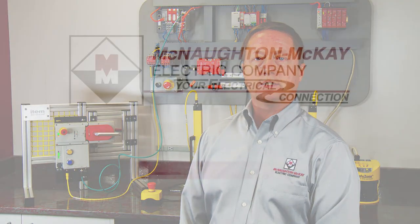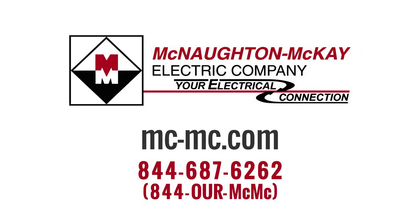For additional questions or more videos like this, give us a call or visit our website.